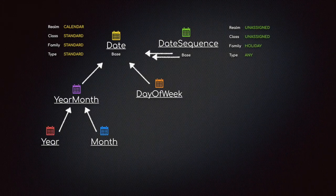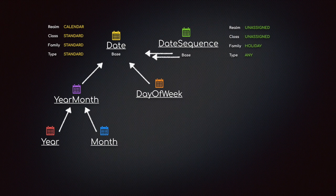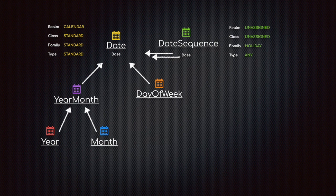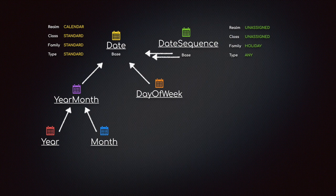Alright, so a quick keynote and then we'll get into the tables and the code itself. I need to give an overview of how these tables are connected because there are so many of them - there are 14 tables total. There is a realm class family type date, a realm class family type date sequence, a single day of week, a year month, a year, and a month table.